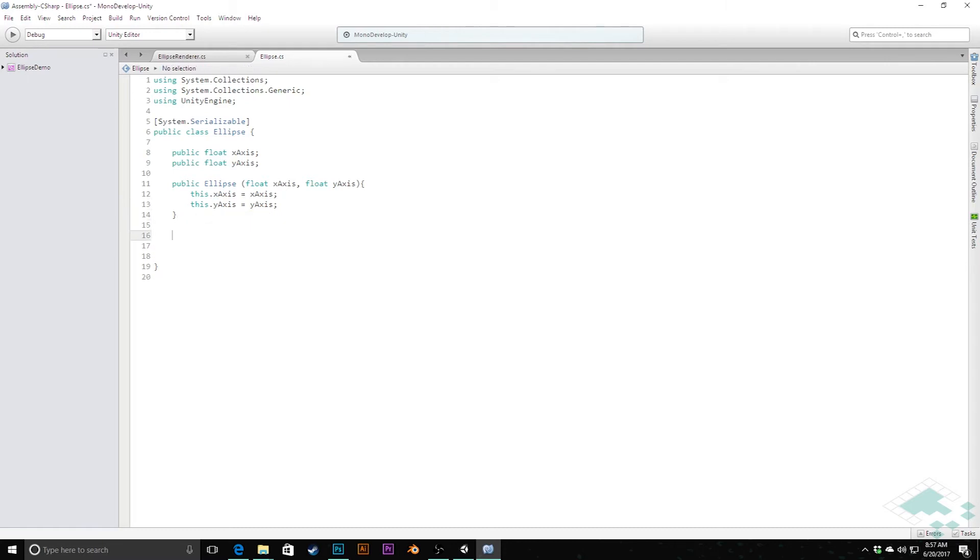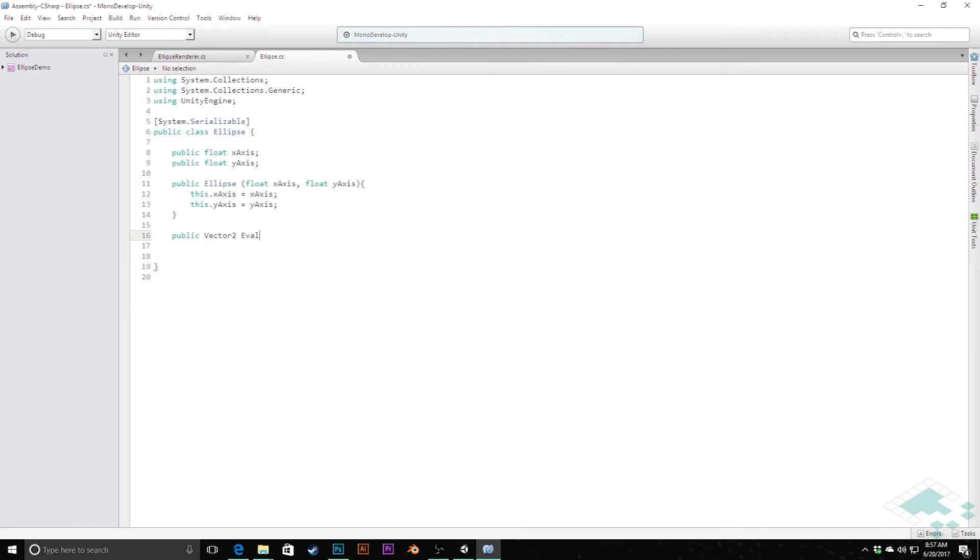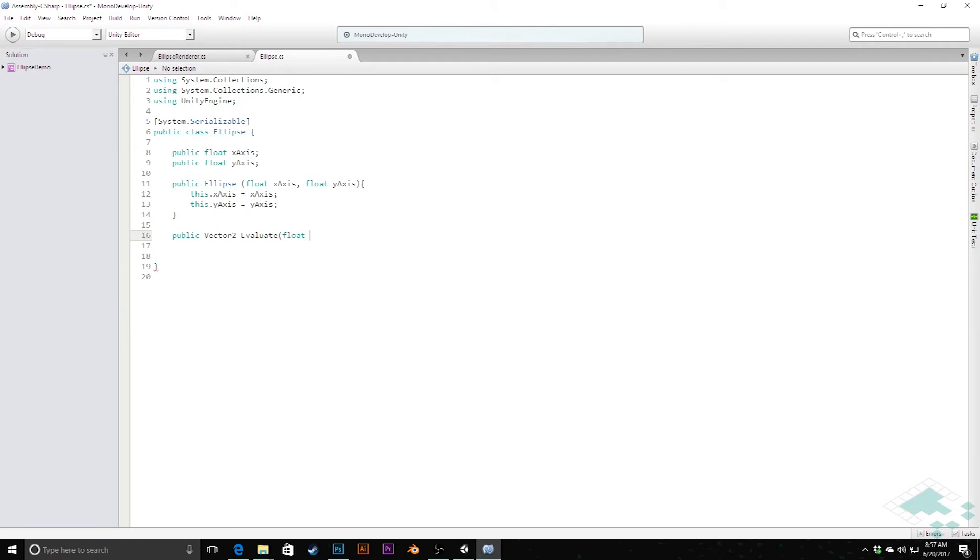With all that said, what I'm going to do here is create a public method that returns a vector 2 and I'm going to call this evaluate. It's going to take in one parameter called float t.